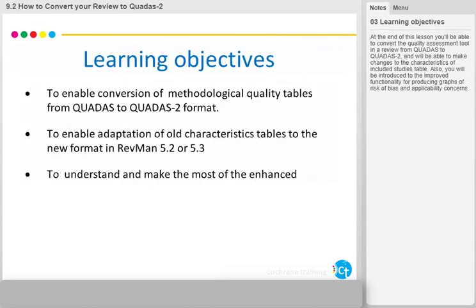At the end of this lesson, you will be able to convert the quality assessment tool in a review from QUADAS to QUADAS 2 and will be able to make changes to the characteristics of included studies table. Also, you will be introduced to the improved functionality for producing graphs of risk of bias and applicability concerns.